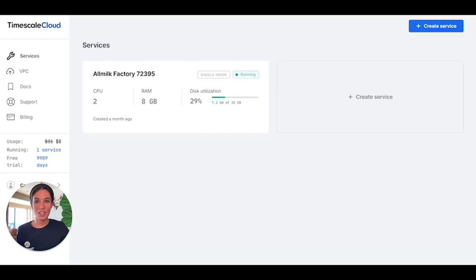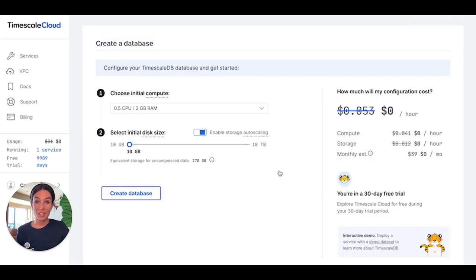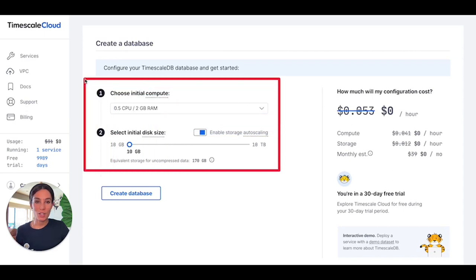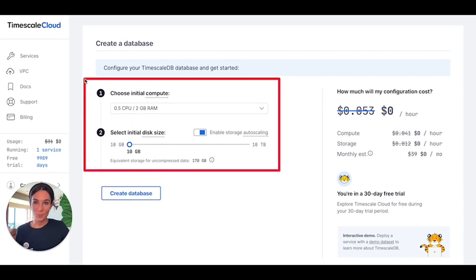First, let's talk about easy. You can get started with Timescale Cloud with a single click. And you don't have to worry about resource sizing or initial configurations as you can independently scale up your compute and storage after your service is created. I will show you exactly how to do that later in this video.